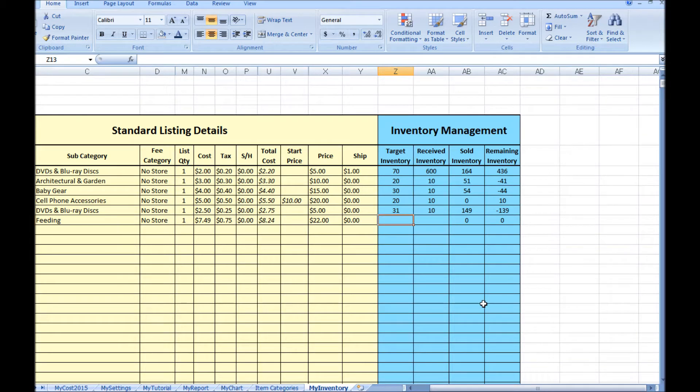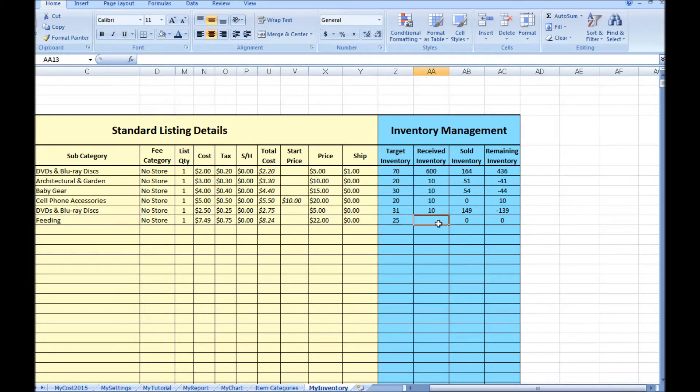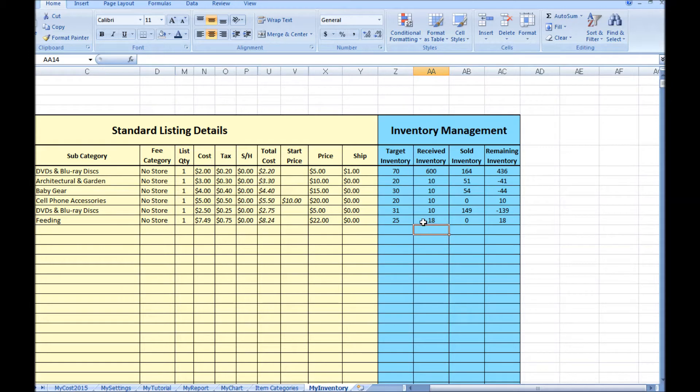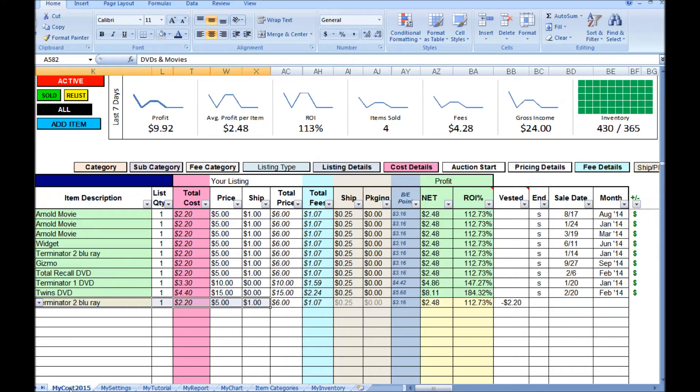Target inventory is the amount of inventory you want to try to maintain. This will help you with reordering quantities when it falls low. The received inventory is how much you had on stock received in, and then sold inventory and remaining inventory will be calculated by the spreadsheet.